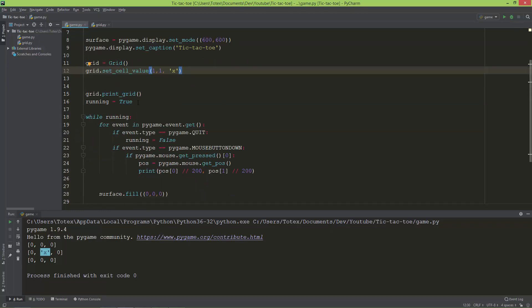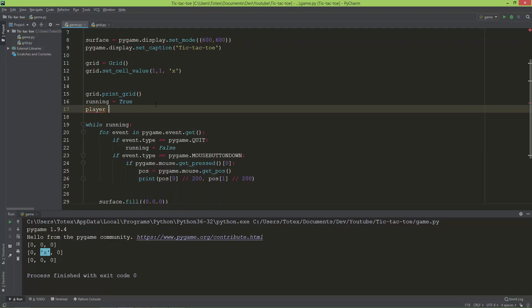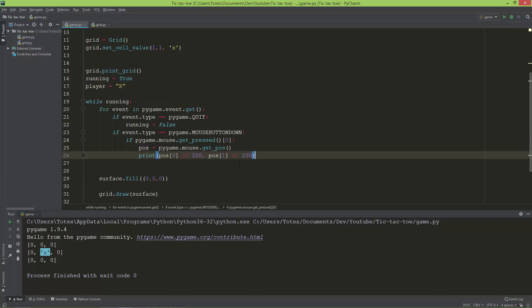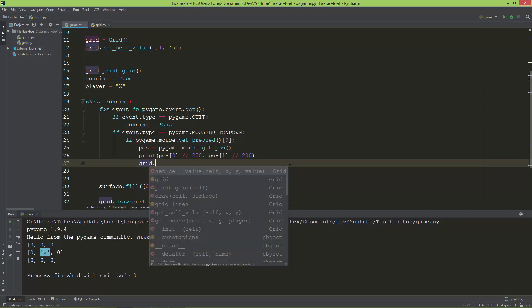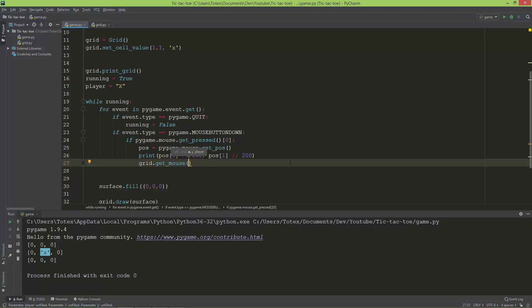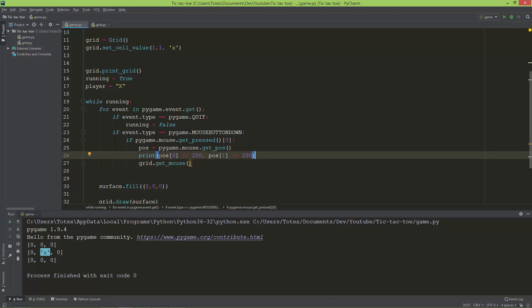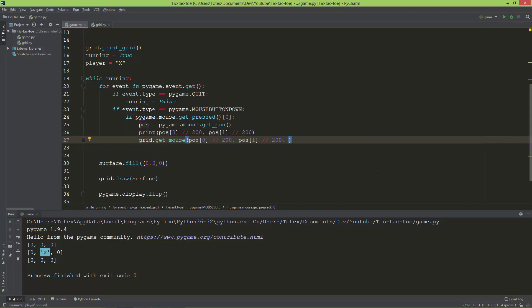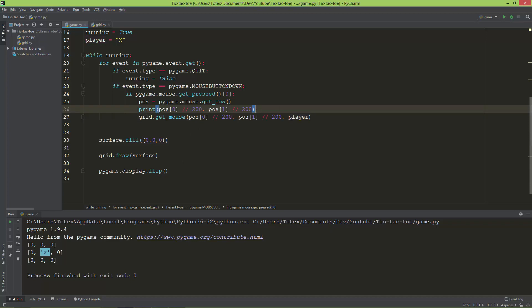Now I'm going back to game.py. Here I'll create a player variable which will be the string 'x'. Instead of printing the values, I'll call grid.get_mouse, passing in the position divided by integer division by 200 for both x and y coordinates, and as a third argument I'll give it the player variable.